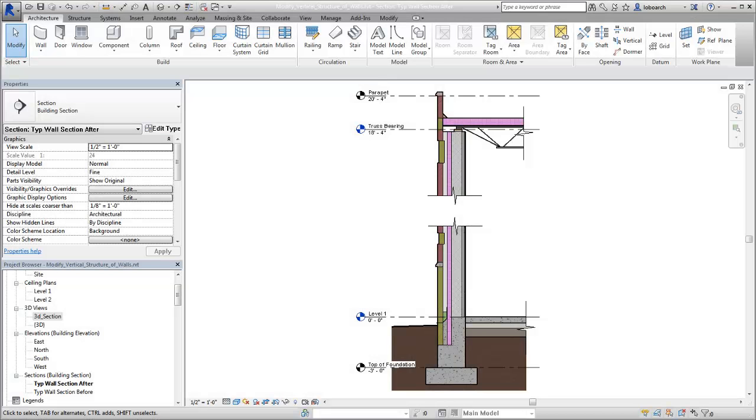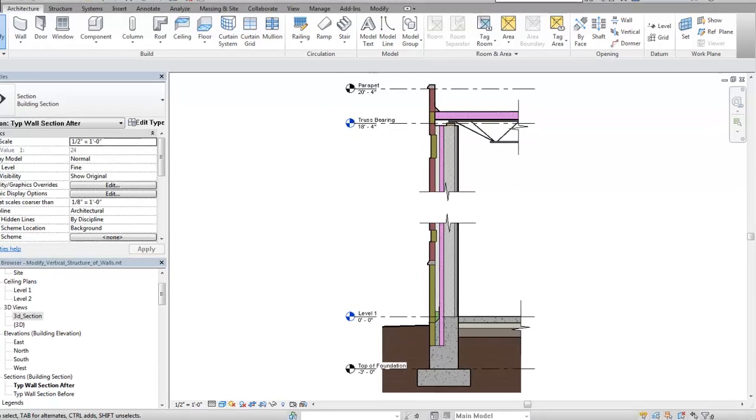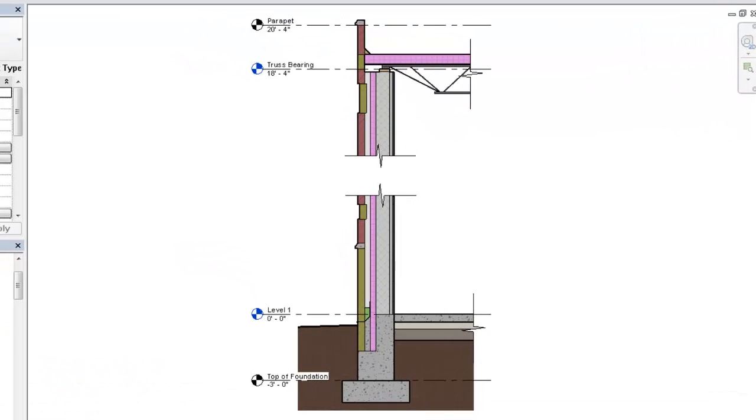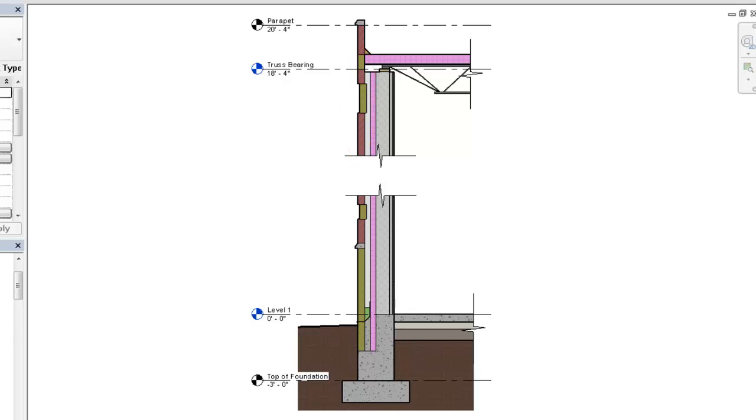When you want to go beyond a simple section detail and model the build conditions of a wall, modify the wall regions and profiles. The regions of a wall layer can be split, moved, and assigned different materials. Regions can also be merged to allow adjacent regions to be combined.